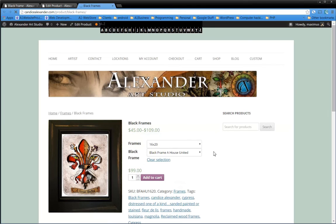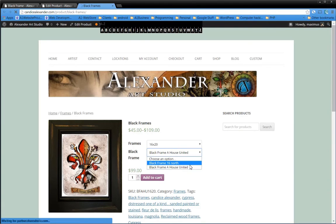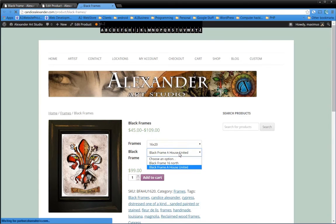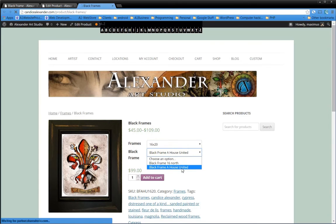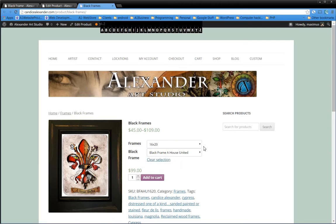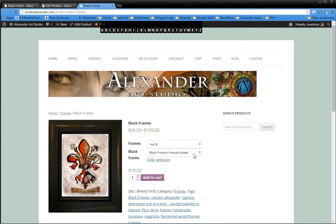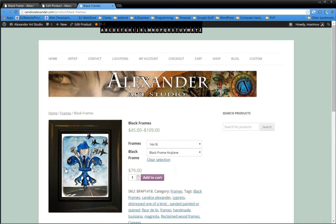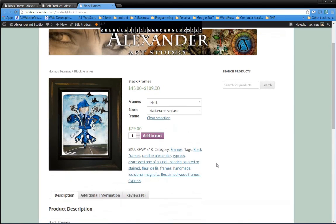Now if we go to 16x20, if that's our first choice, then we see that we can use the 16 North or House United. But in these other sizes, we have the airplane painting. So that's how variations work.